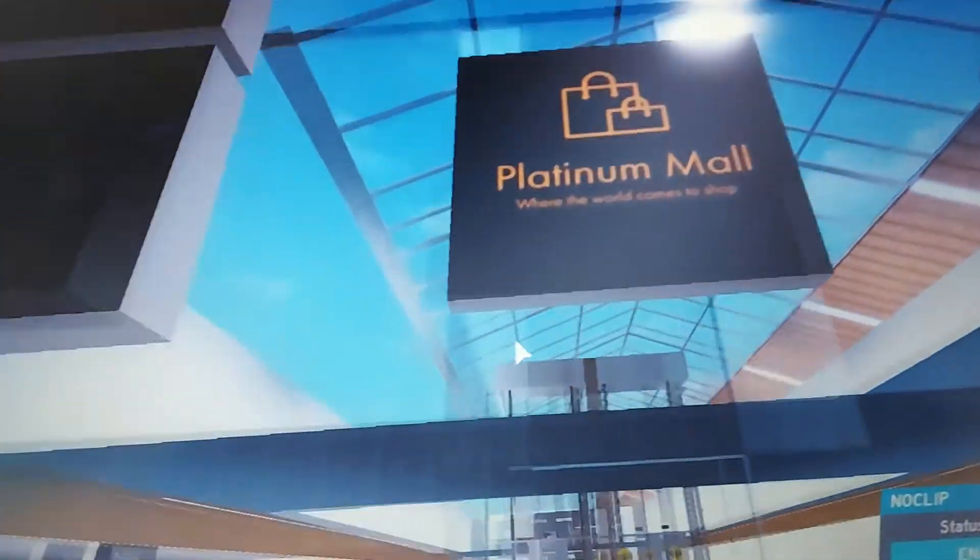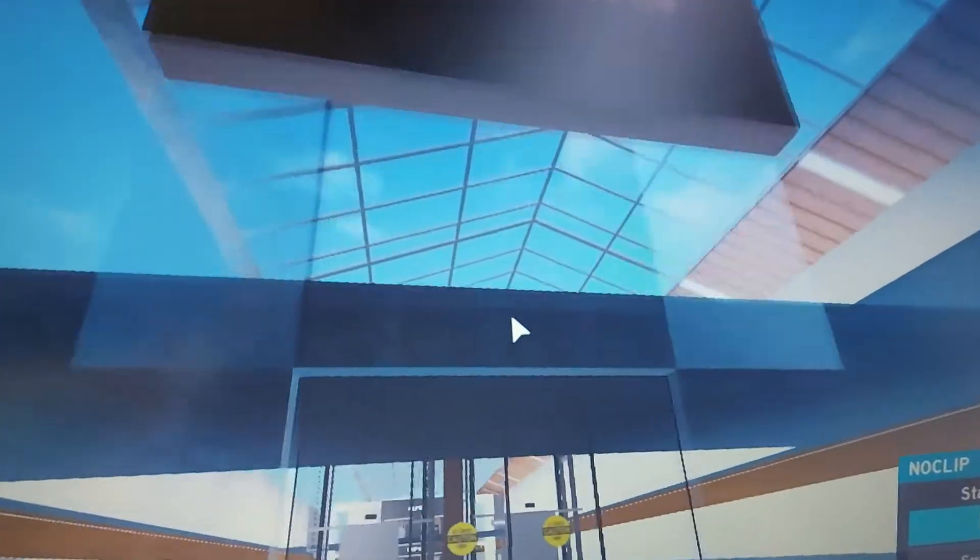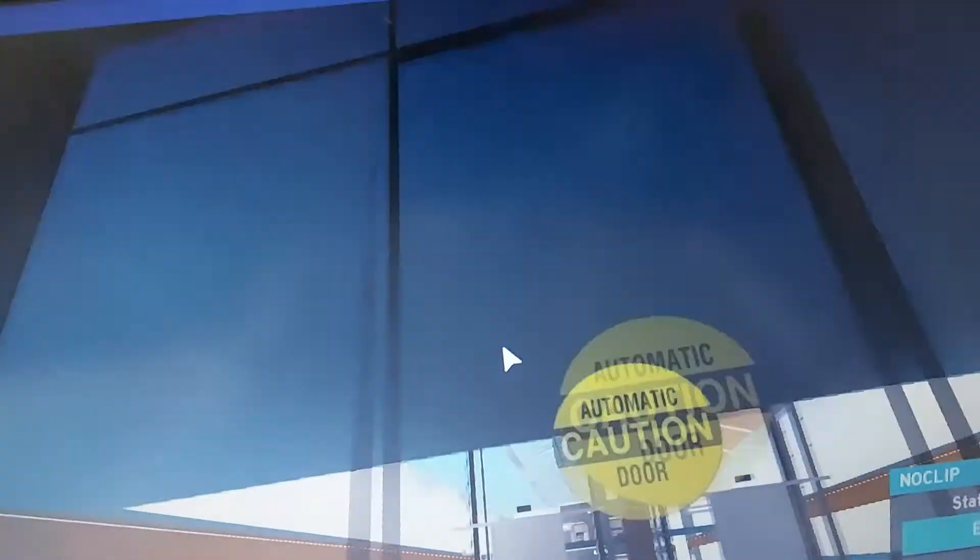This is Platinum Mall Shopping Centre. This is the all new Platinum Mall Shopping Centre. So let's go inside and have a look.